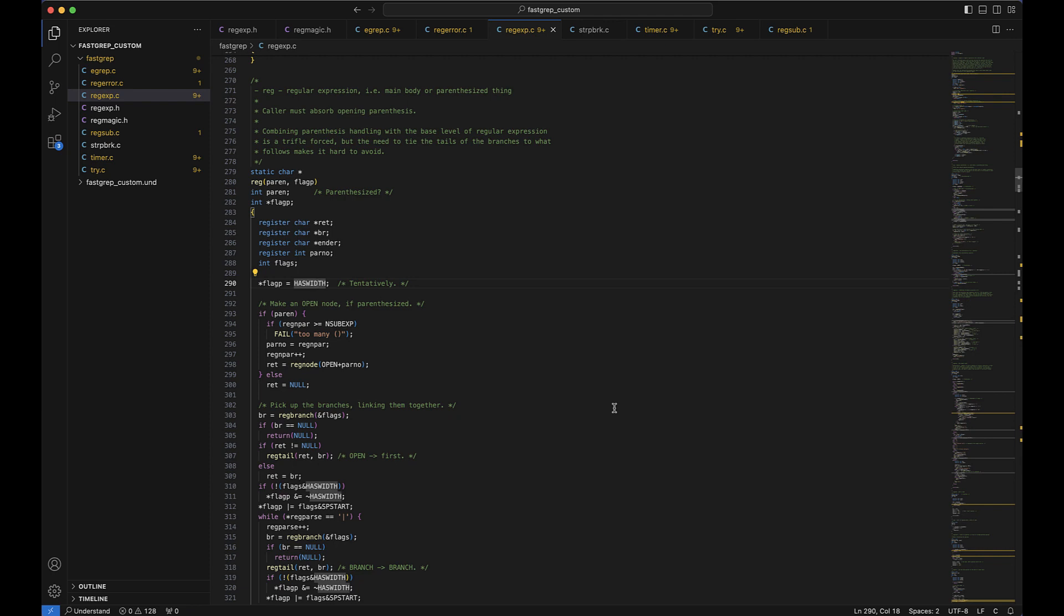Note that we can also link directly from VS Code to Understand if you want to see graphs or information browser details. All we have to do is go up to the light bulb once we have an object selected and select explore and understand.